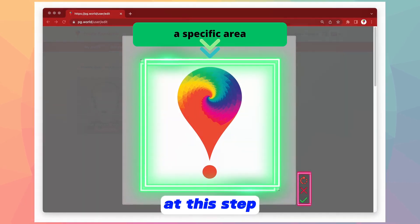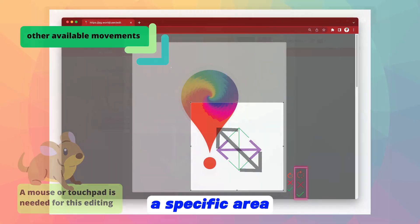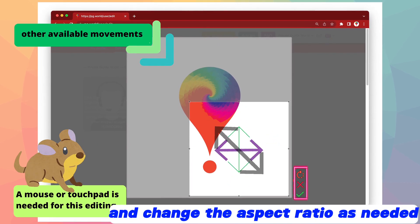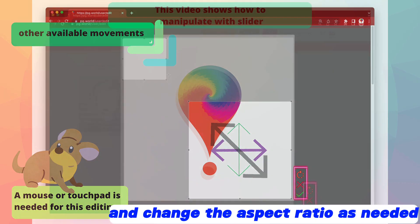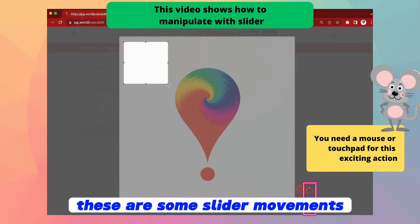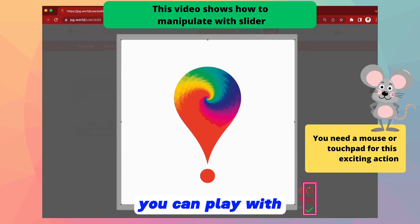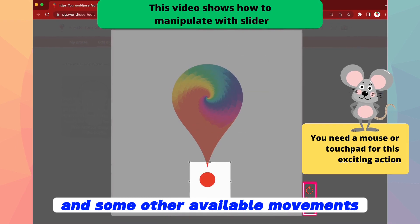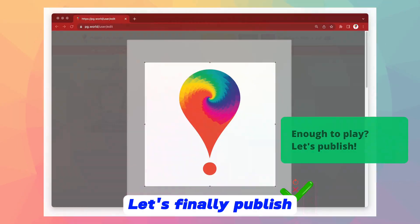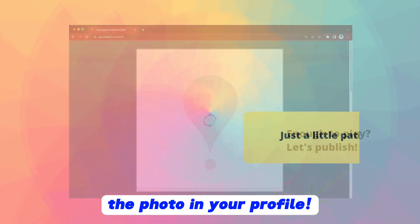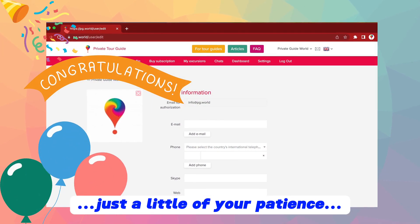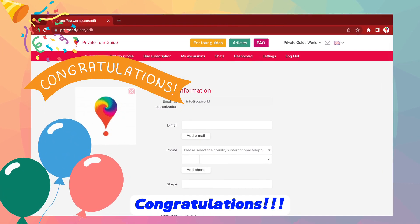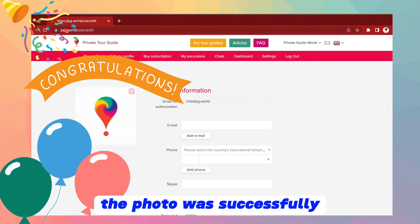At this step, you can select a specific area of your image by moving the slider in any direction and change the aspect ratio as needed. These are some slider movements you can play with — a mouse or touchpad is needed for this editing. Enough playing. Let's finally publish the photo in your profile. Just a little patience while the photo is uploading to the server. Congratulations — the photo was successfully uploaded into the profile.